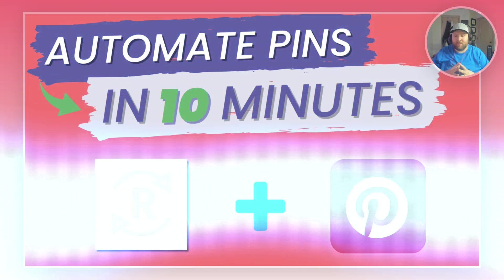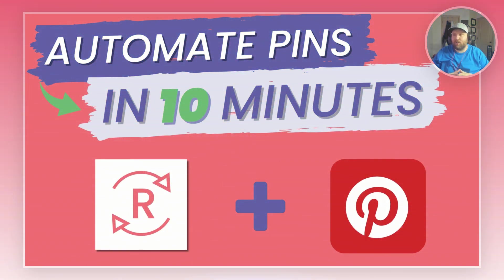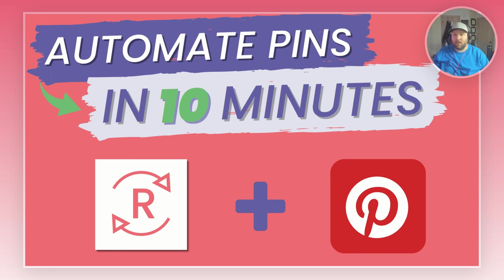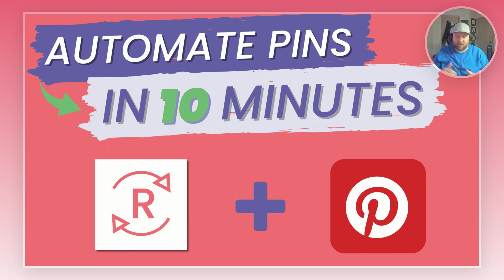In this video we're going to be talking about how you can automate your Pinterest pins in 10 minutes or less without doing any extra work using Repurpose.io, TikTok, and Pinterest.